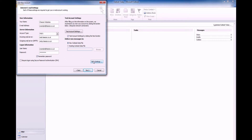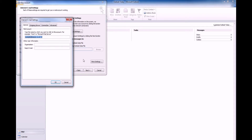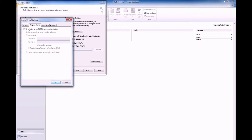Click on More Settings, select the Outgoing Server tab and tick the box that states My Outgoing Server requires authentication, while ensuring that the option to use the same settings as the incoming mail server is selected.